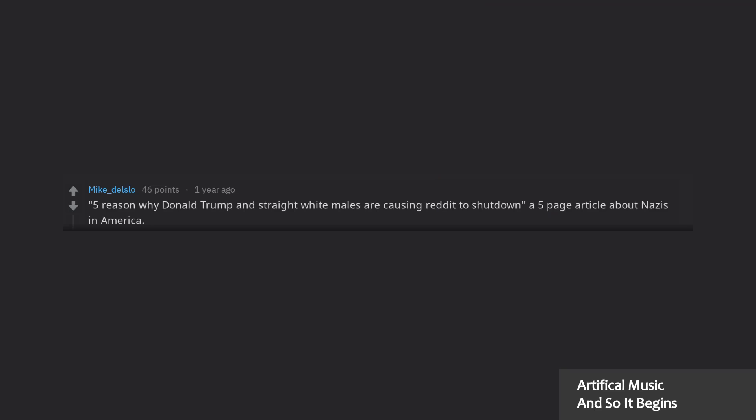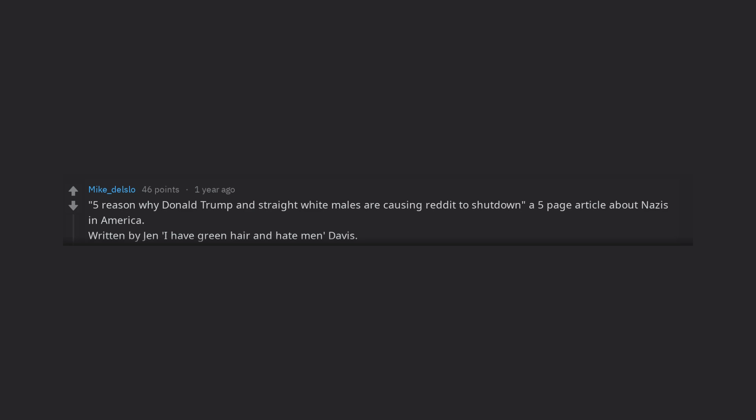Make shit up like how Reddit being down is literally the start of racism. 5 reasons why Donald Trump and straight white males are causing Reddit to shut down. A 5 page article about Nazis in America, written by Jen I have green hair and hate men Davis.